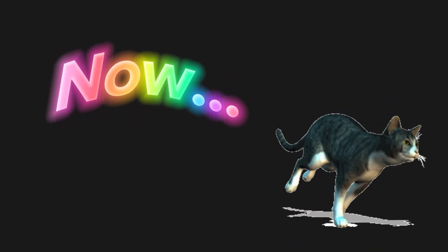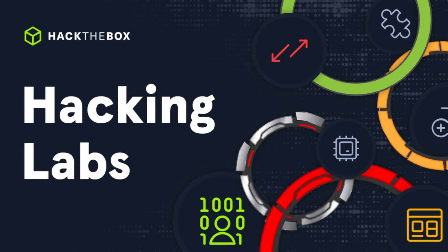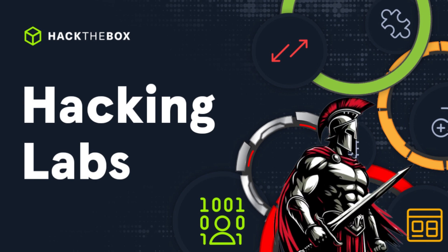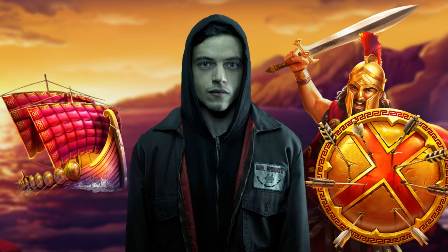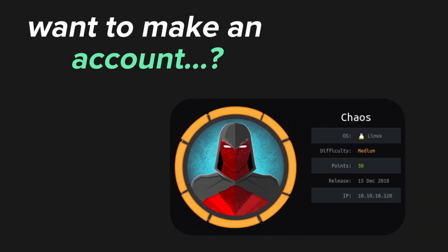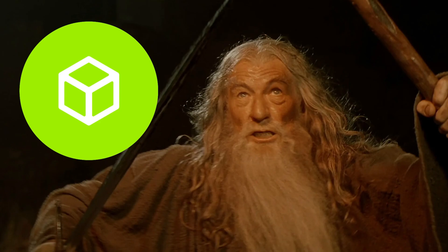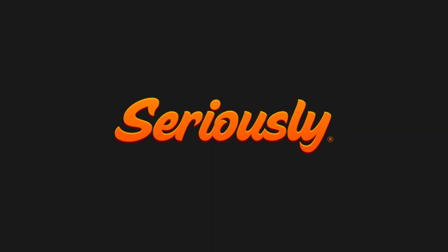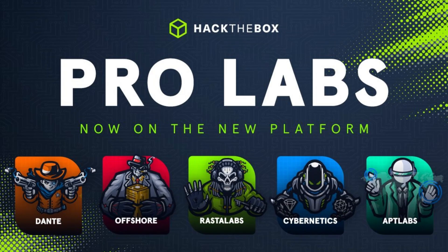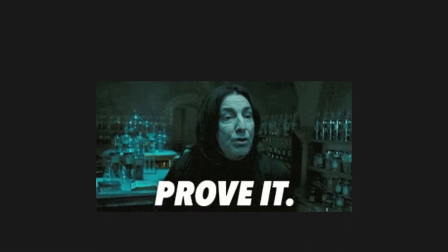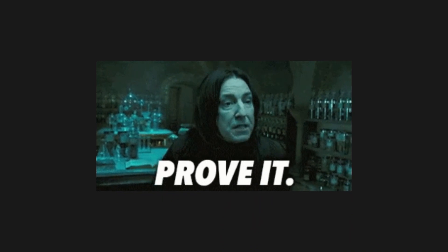Now, on the flip side, we have Hack the Box, a.k.a. the Spartan bootcamp of hacking. Want to make an account? You better hack your way in. Seriously. This place doesn't say hello. It says, prove you belong here.